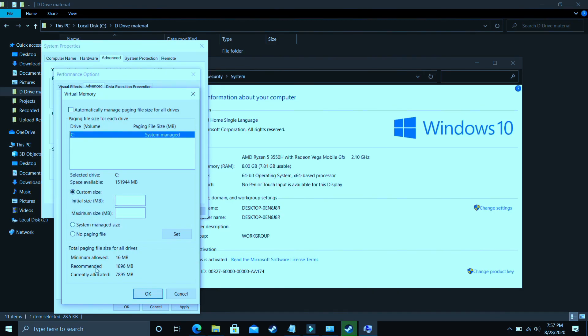The question is what to enter here. In Initial Size, enter the recommended size. As you can see 'recommended' here. Recommended for me is 1896 MB. So initial size should be equal to the recommended size, that is 1896.